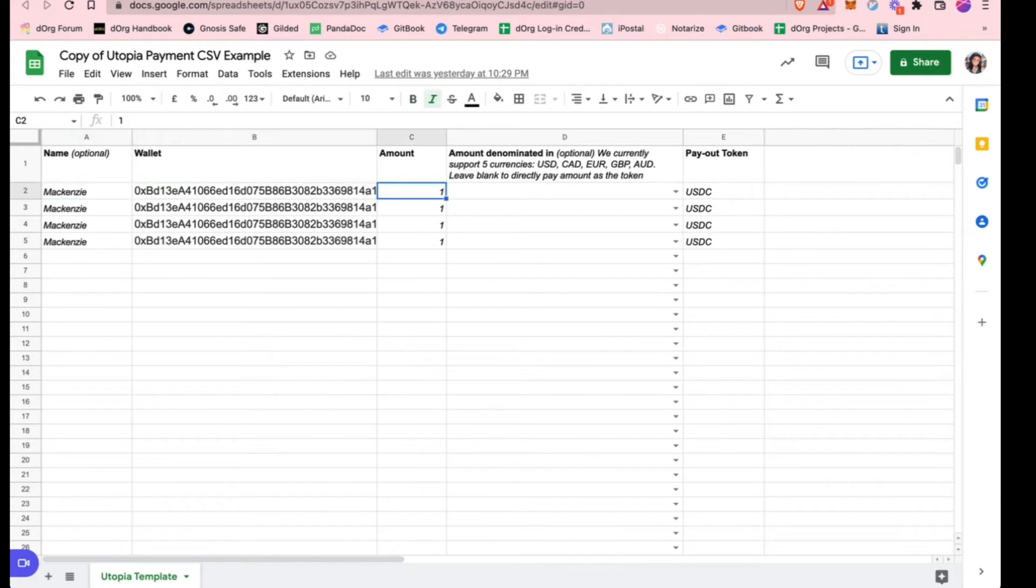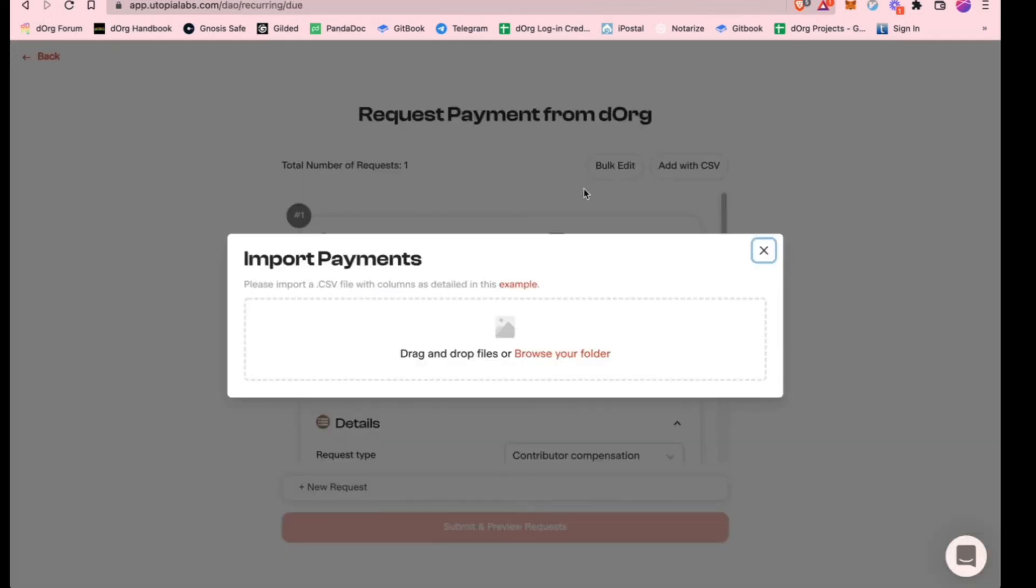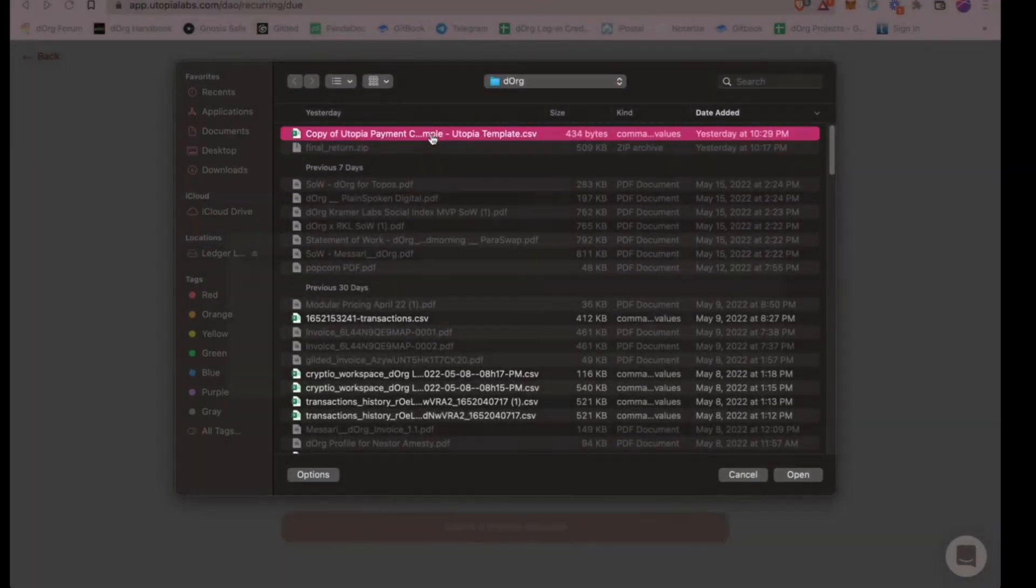You can just add in your details in the CSV and I have an example pulled up here. Just put a name, wallet address, the amount that the builder is getting, and then whatever token, probably USDC or USDT or something. So once you upload that, let me actually go ahead and do that. I should have that pulled up.